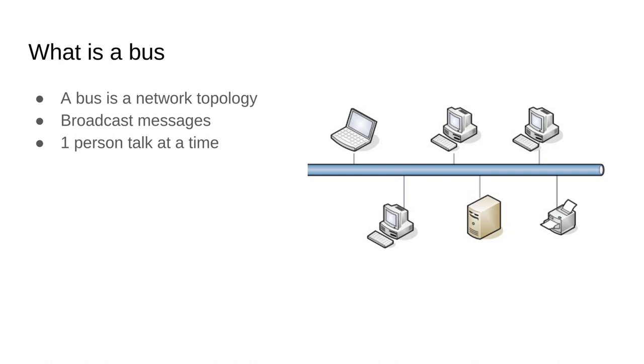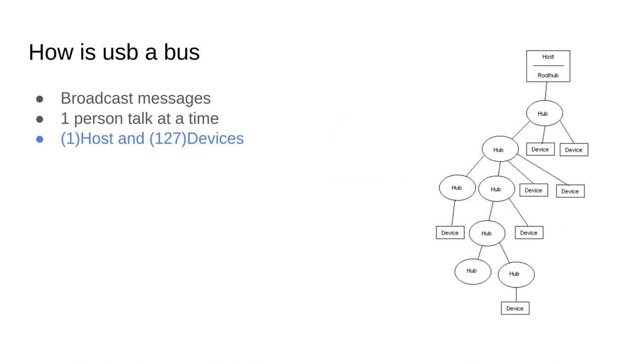This is similar to how USB works, but USB has this added concept of a host and device. A USB bus has one host and multiple devices. So the host is usually your computer or laptop and your device is usually a camera, flash drive, or any device you're plugging into your computer over USB.